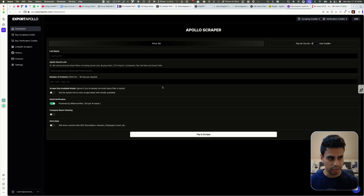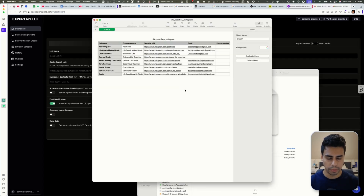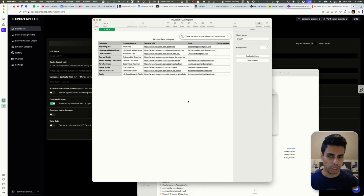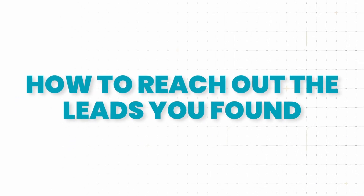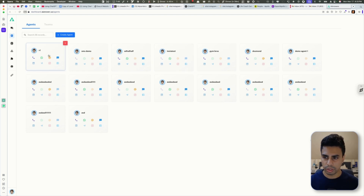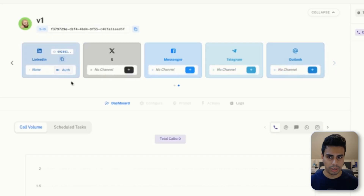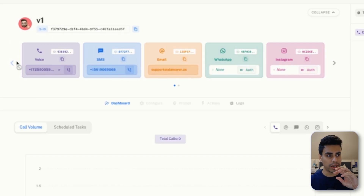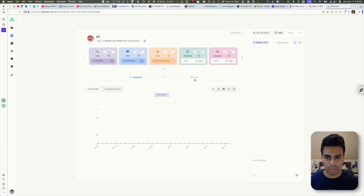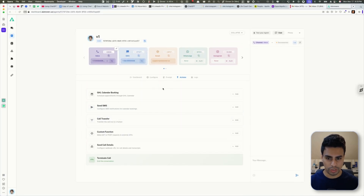After you have all the leads, you'll essentially have a list of CSVs. How do we actually contact these people on autopilot? The easiest method is with the software we built — our platform where you can go in and create AI agents that have access to channels like voice, SMS, email, WhatsApp, Instagram, LinkedIn, X, and Messenger. It's one agent you configure that has access to multiple channels. You can give them a prompt so they talk like you, and run tools and function calls so they can do things like send calendar requests.